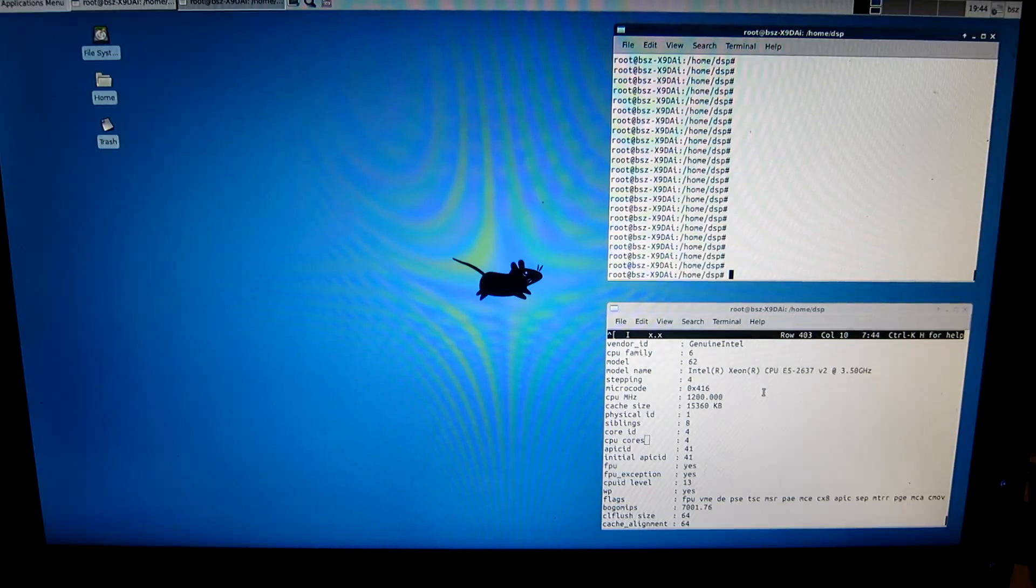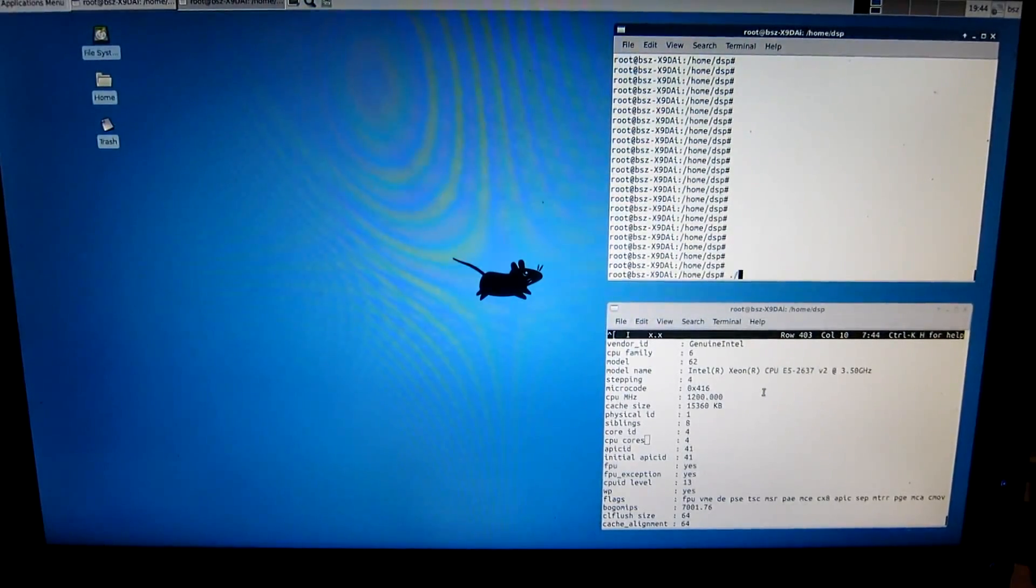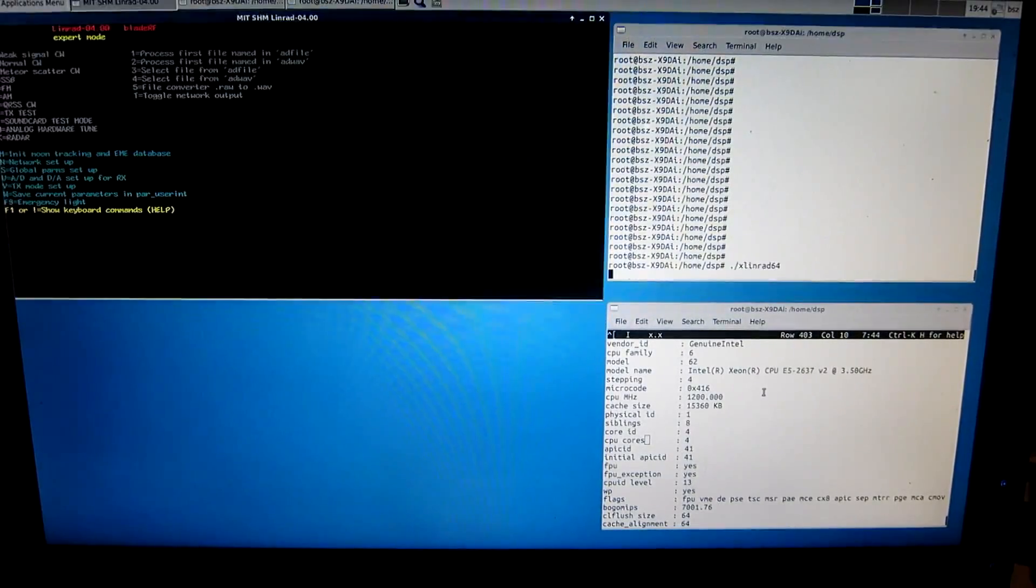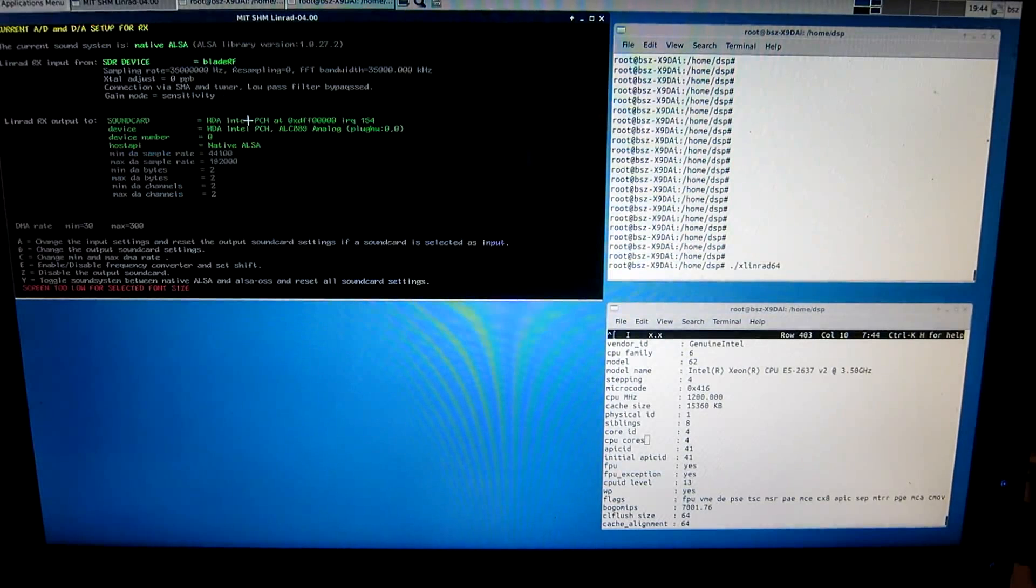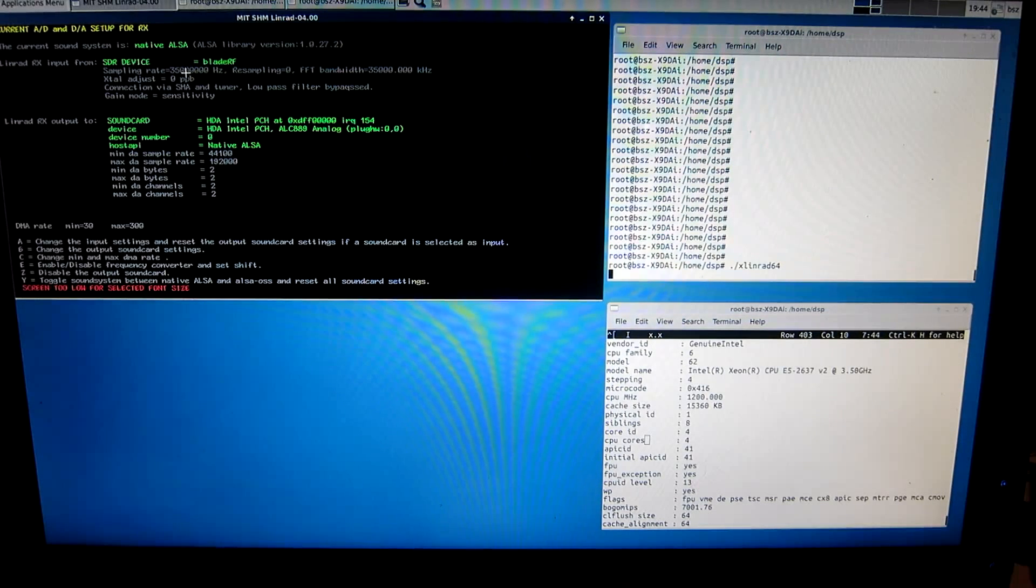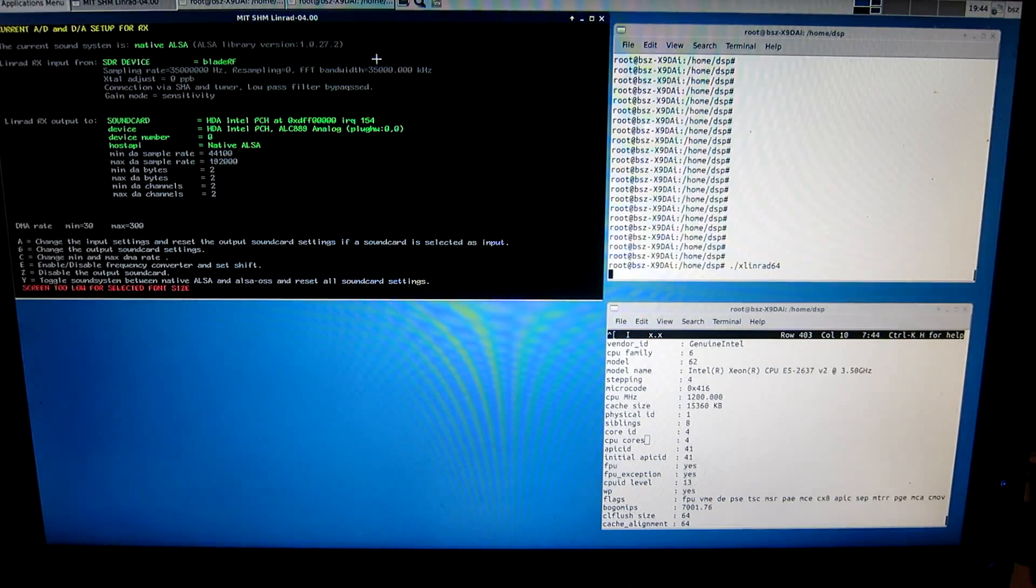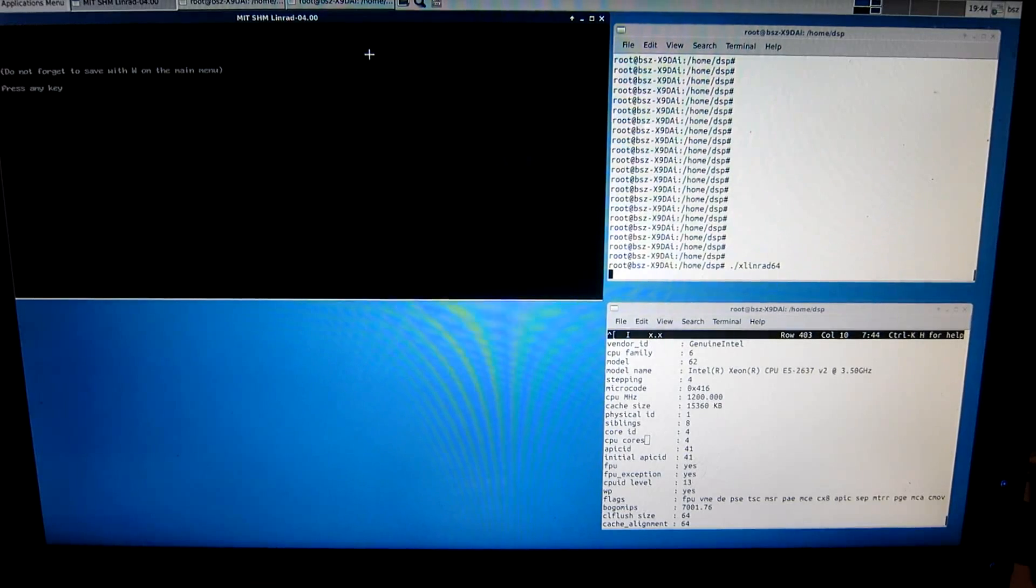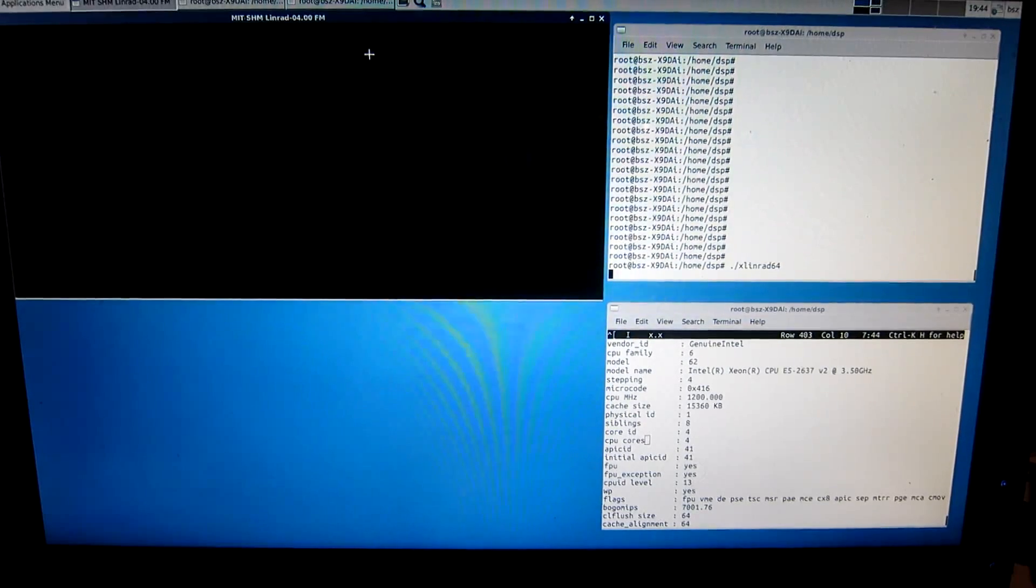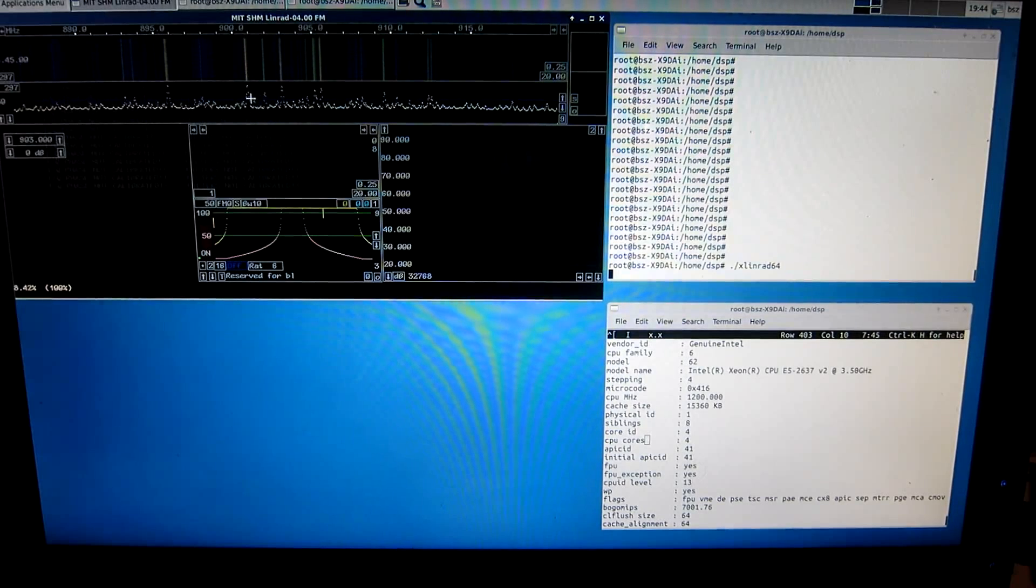So I will start the program. That will be Xlinrad 64 because this is a 64-bit system. The hardware is BladeRF and I show by pressing U the setup. It is running at 35 MHz as you can see here. So the bandwidth is 35 MHz and there is a converter so I will see the FM band. Now X and X and E to start in FM mode. And here are all the FM stations. I can click on one of them.